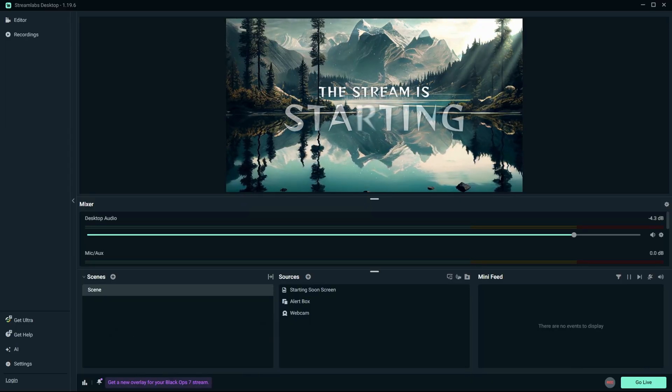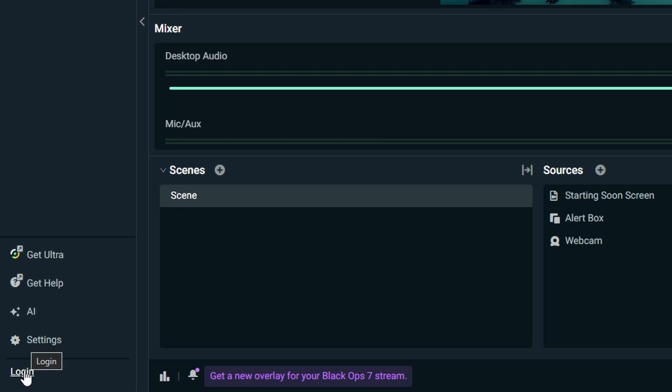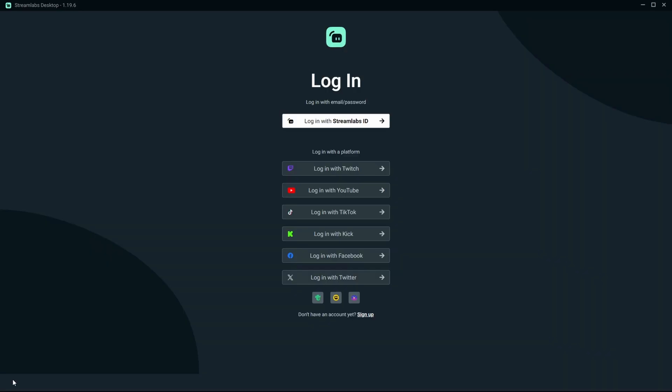Once you open up Streamlabs OBS, you're going to come down to the lower left-hand corner. You're going to select the option that says log in. You will then be brought directly to your login dashboard, and the only thing you have to do is just click on the option to log in with YouTube.